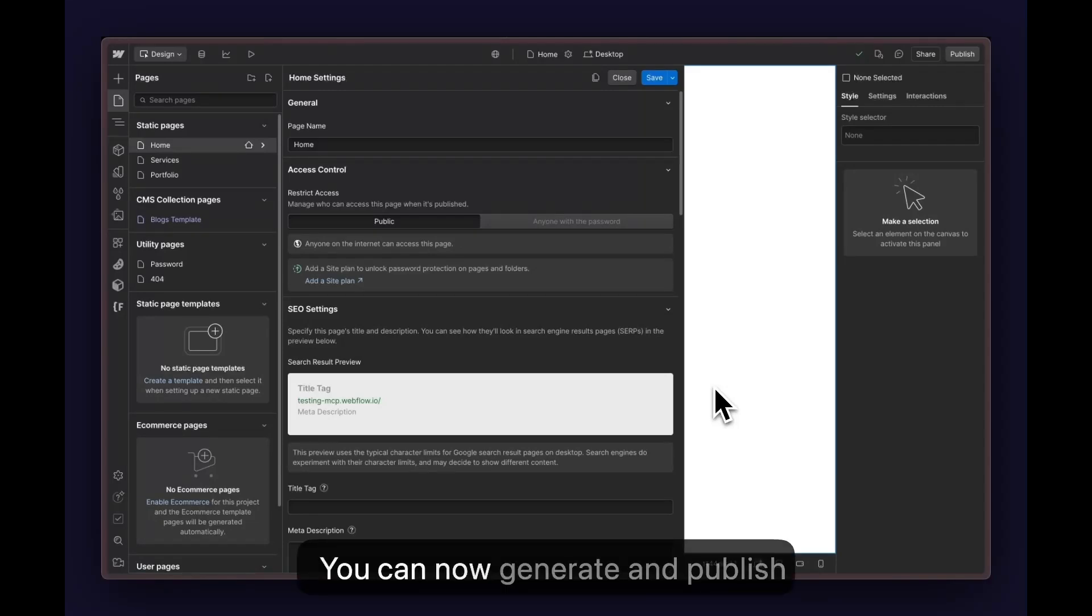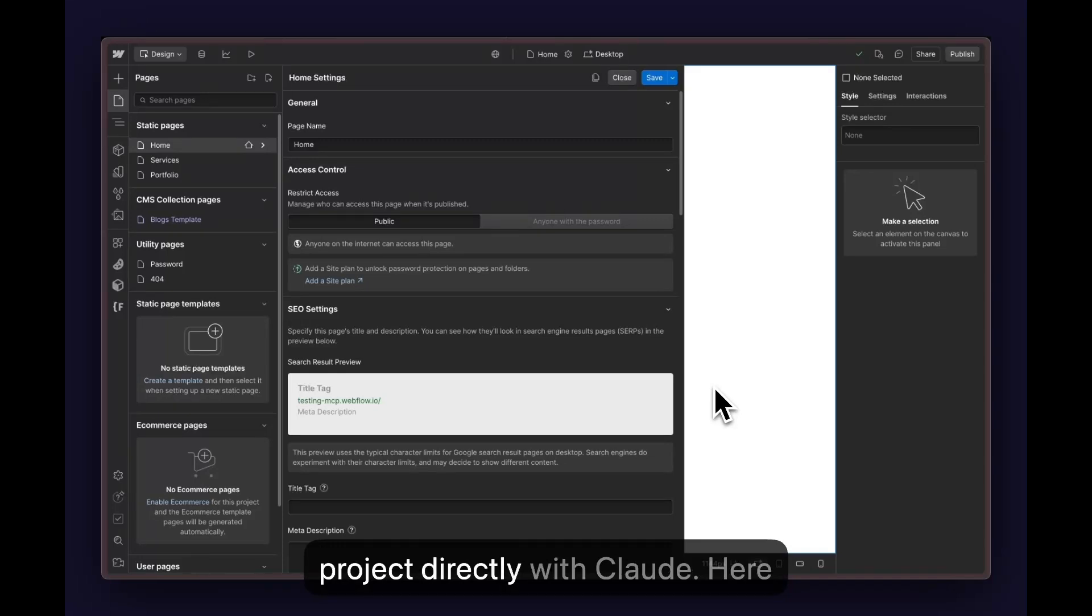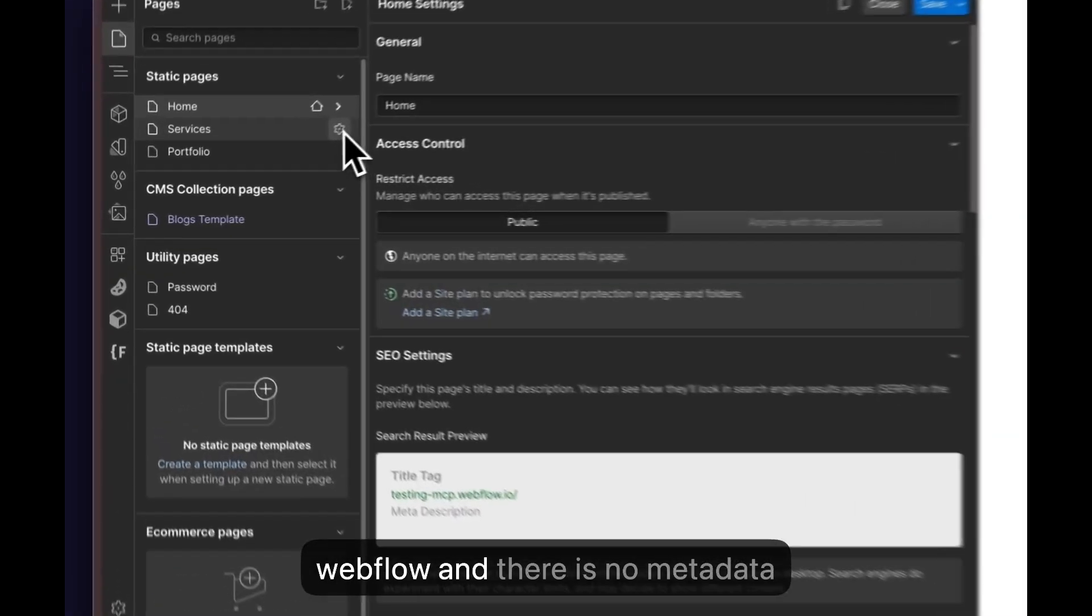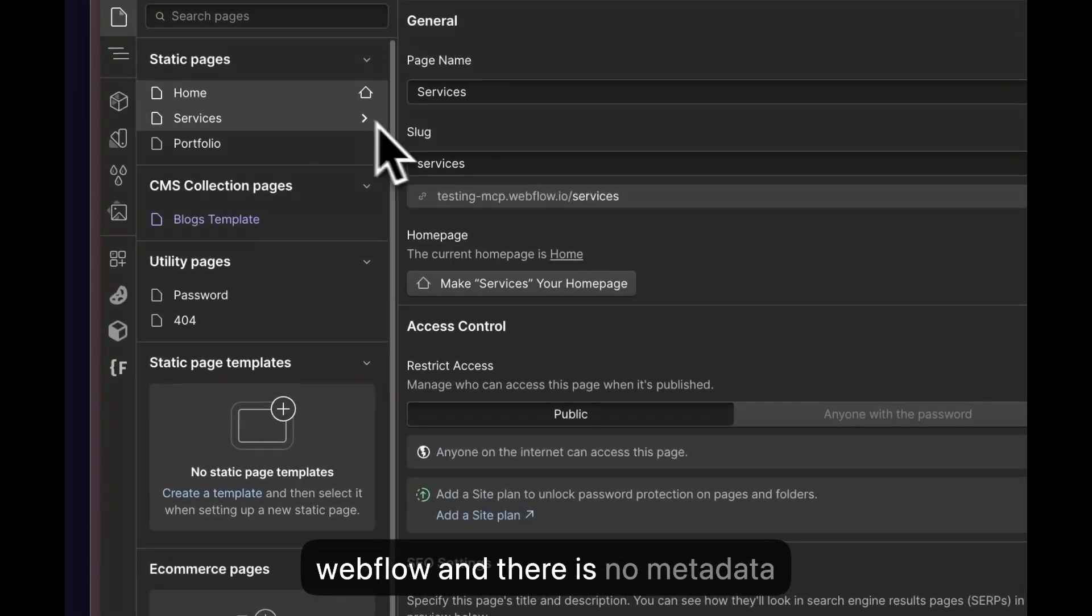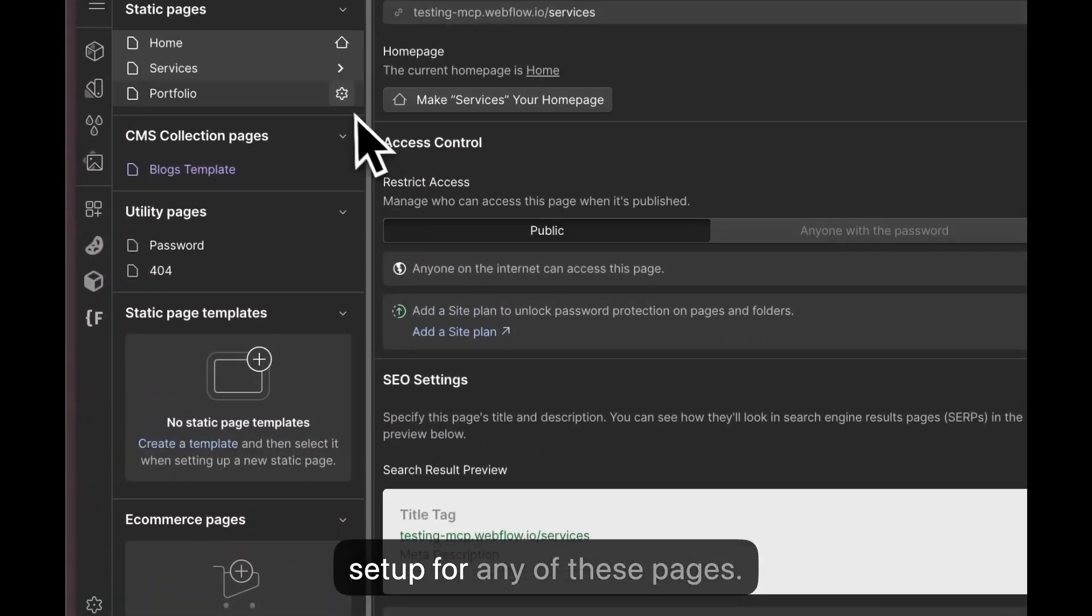You can now generate and publish SEO metadata for your Webflow project directly with Claude. Here you can see I have a new page in Webflow and there is no metadata set up for any of these pages.